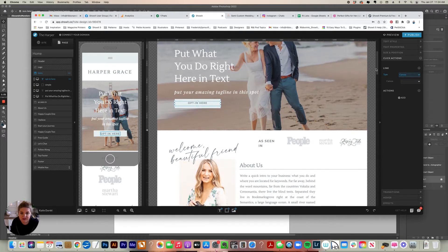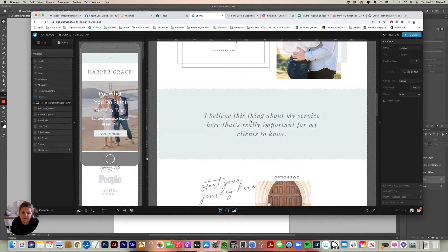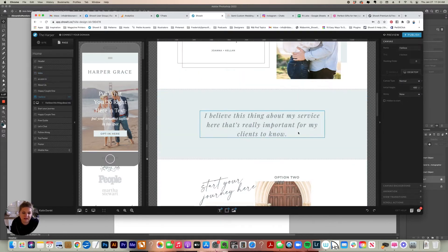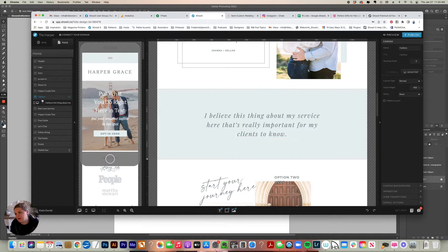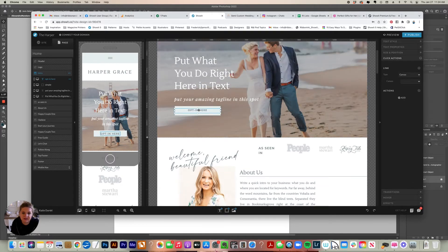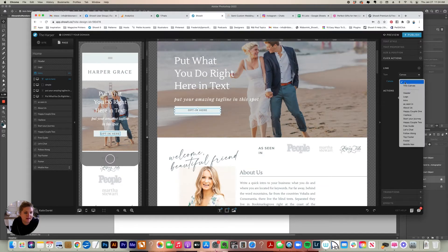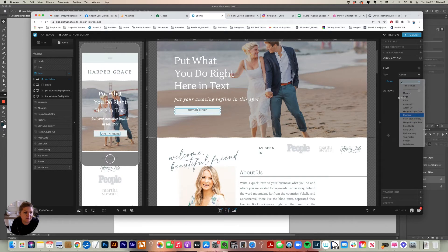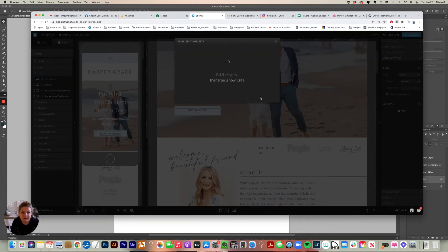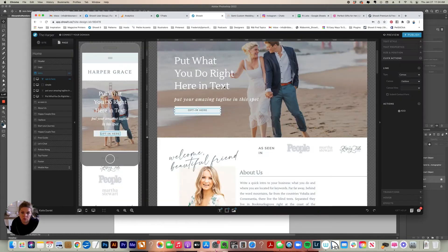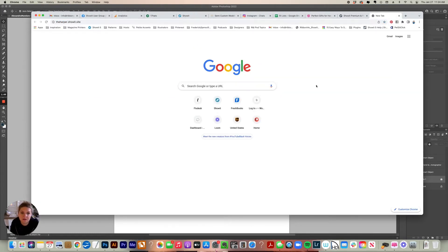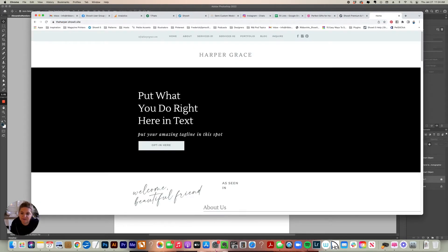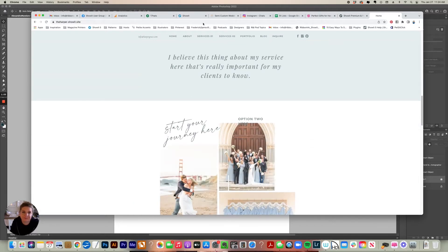So let's say that I want to link this opt in to this canvas. So this canvas is called, if I select it over here I can see what it's called, I see right now it's called I Believe. So if I go back to my text layer that I want to link, I'm going to select it, go to click actions, canvas, and then select the I believe canvas. So now this link will go to that canvas like that. It'll scroll down there.